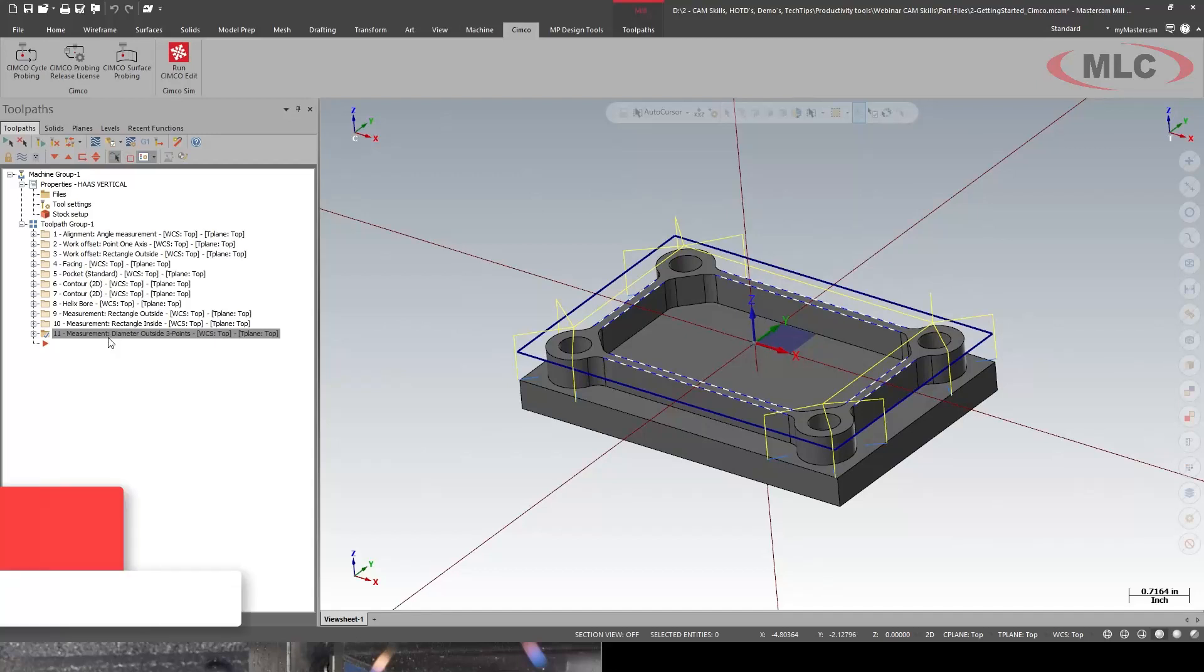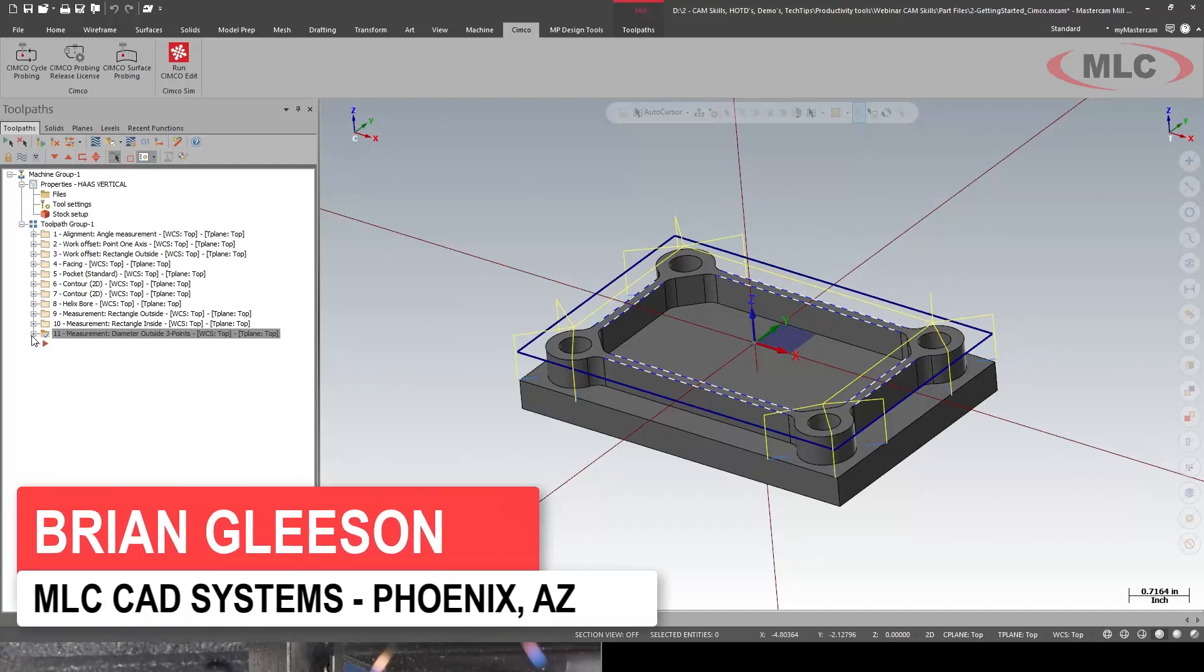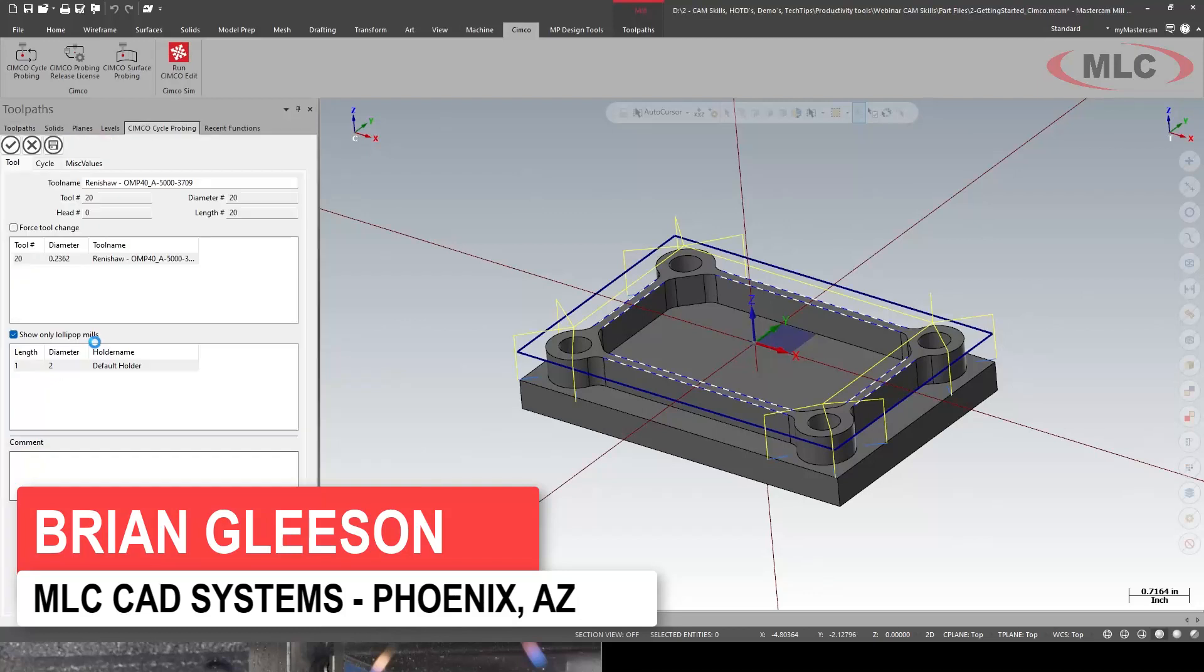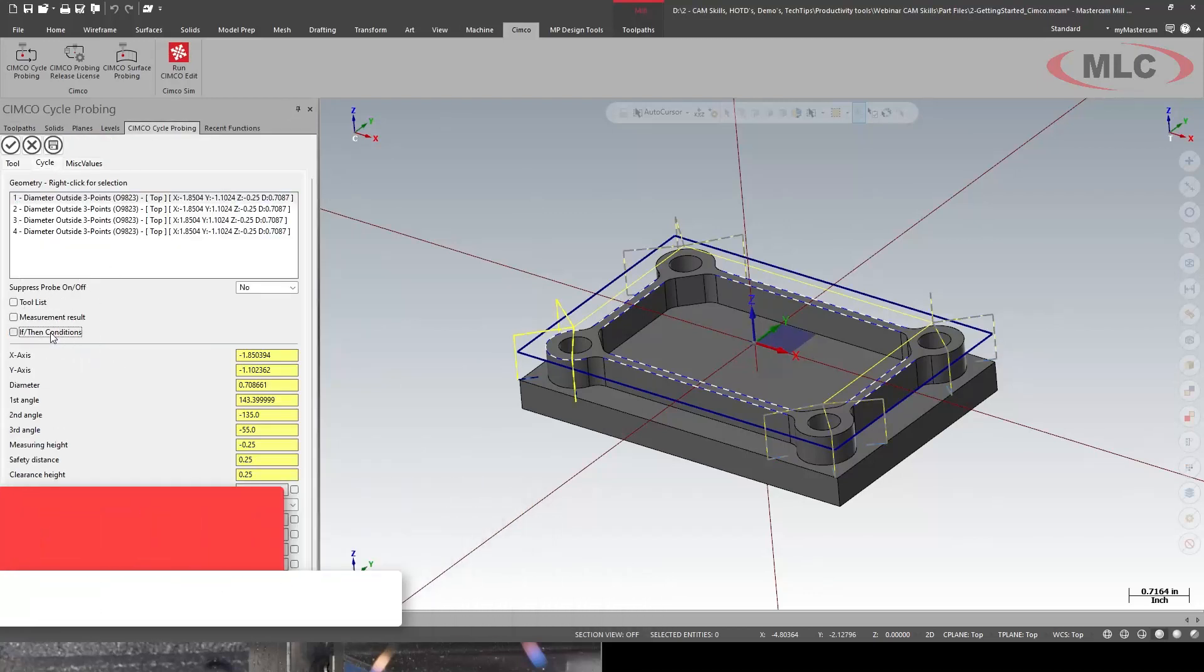And it's fine Danny to probe those diameters, but let's do something with it. On this first diameter, I'm going to turn on some if-thens.